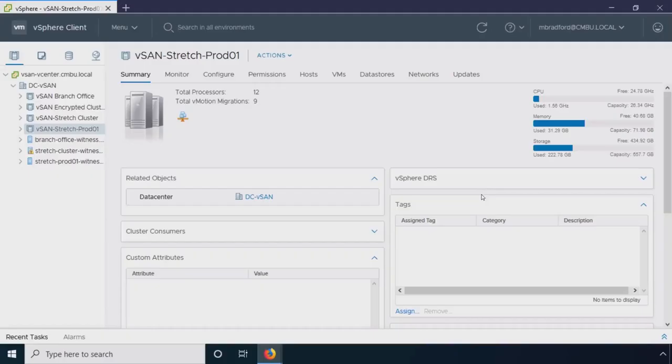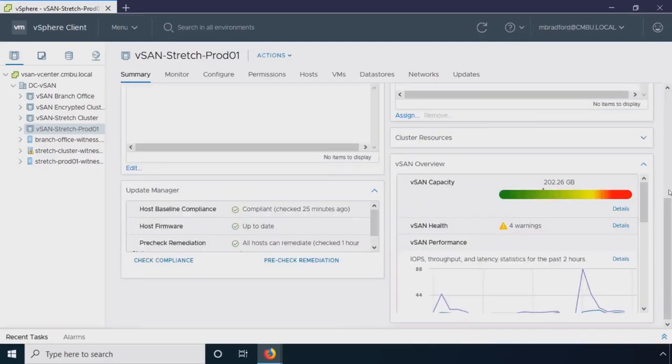I'm going to start off with highlighting some of the differences between vCenter and vRealize Operations. Here I've logged into my vCenter, I'm looking at one of my vSAN clusters, and if I scroll down I can see my point in time, what my vSAN capacity looks like at this very moment.